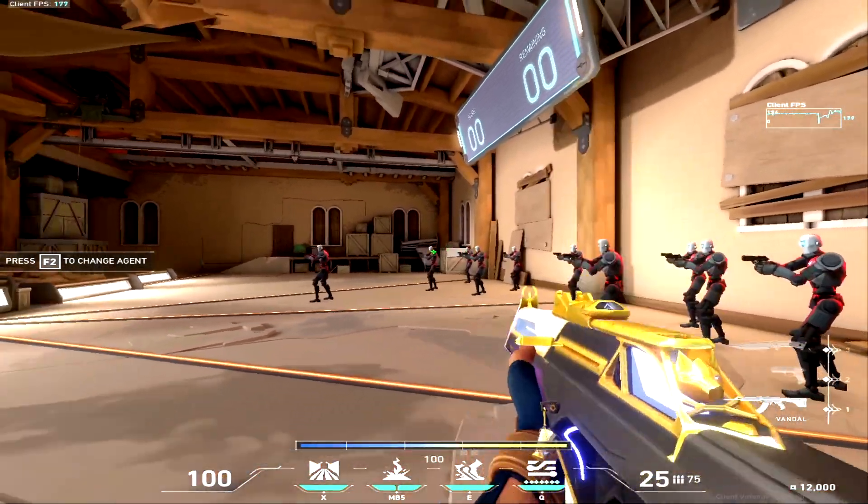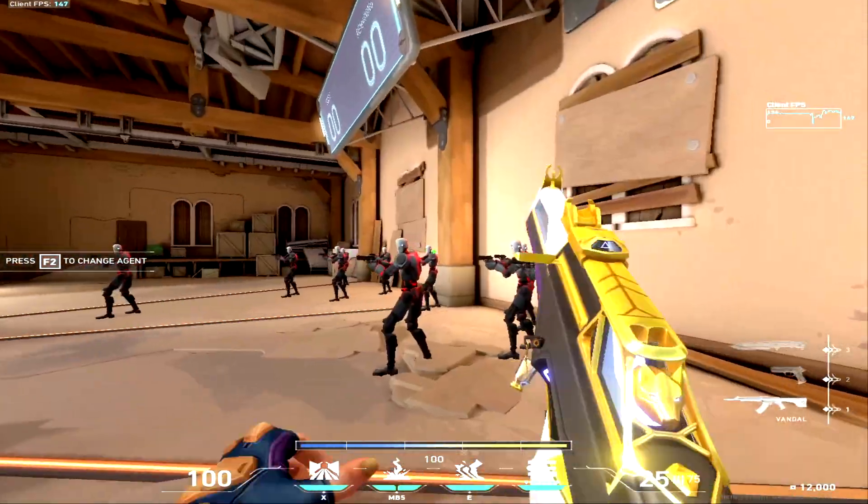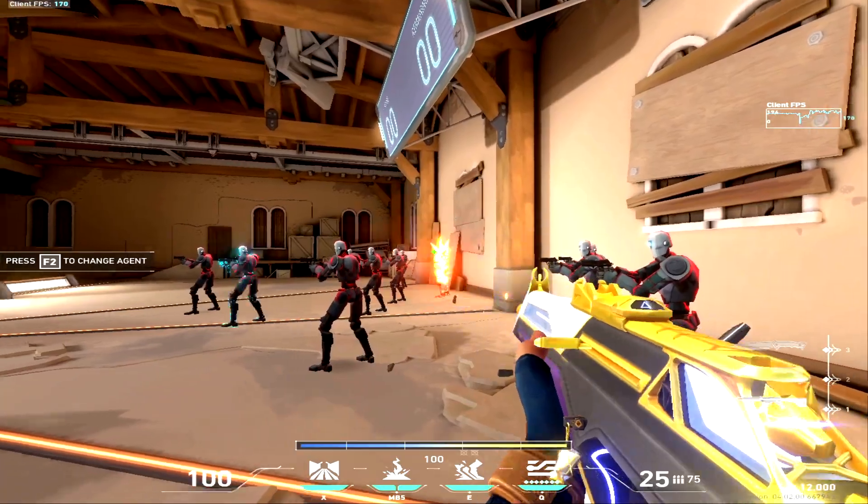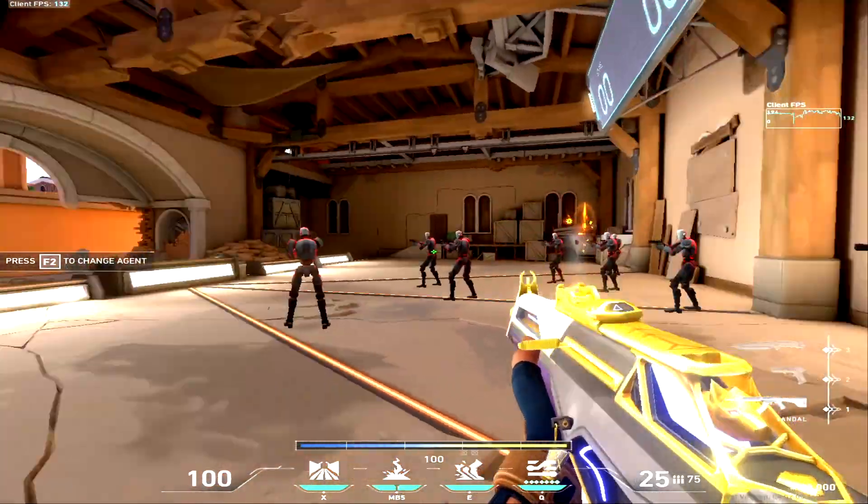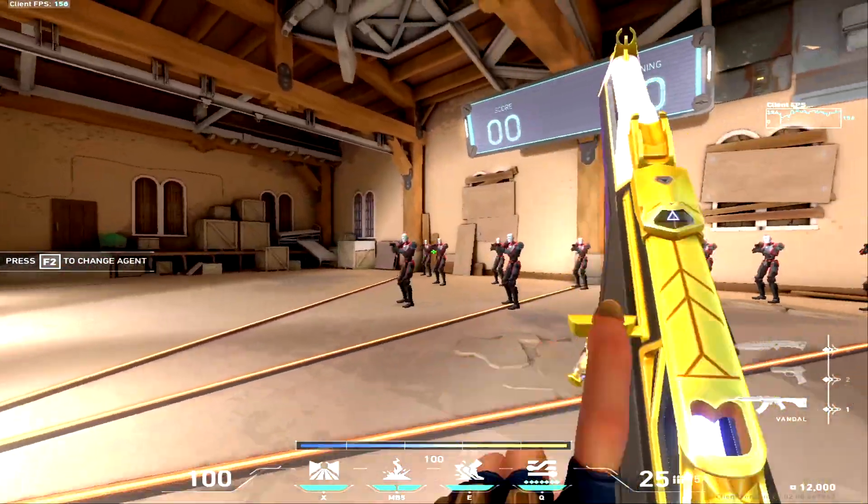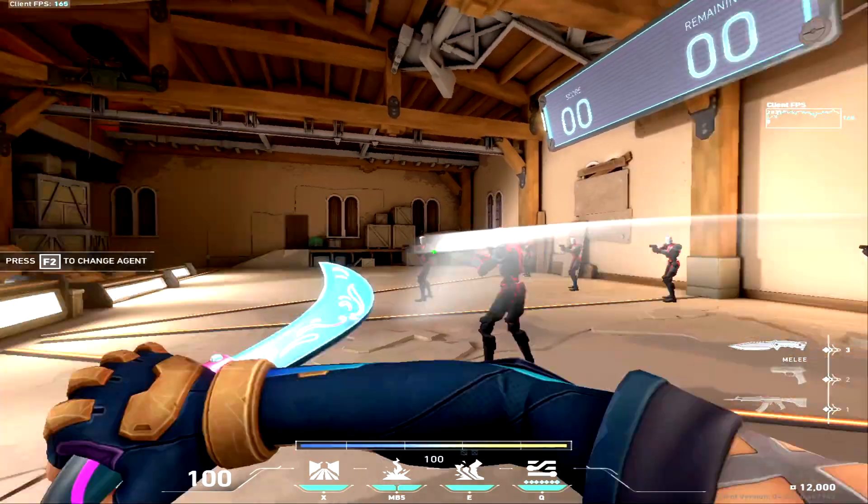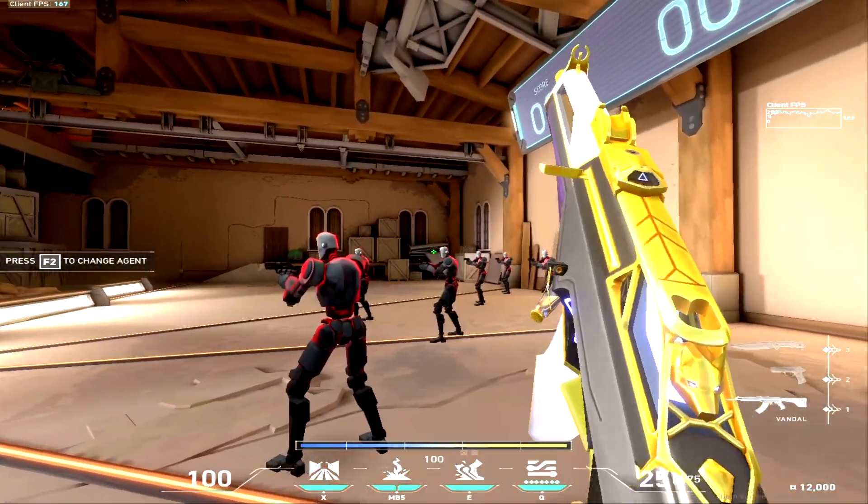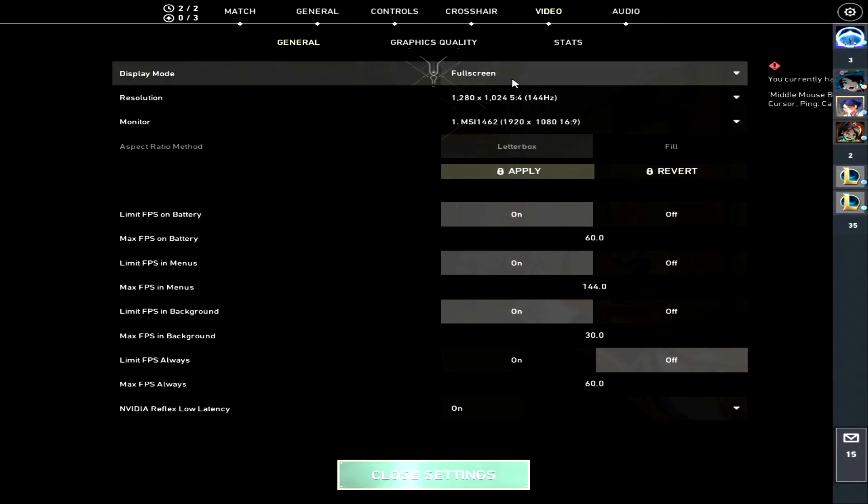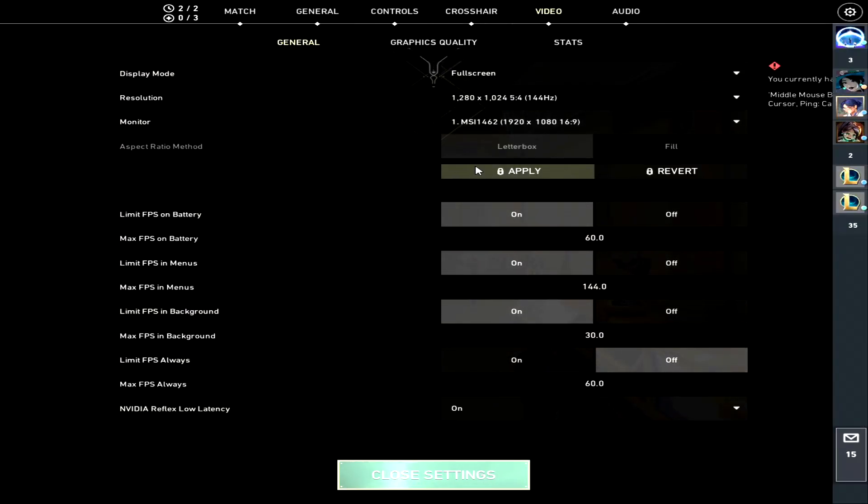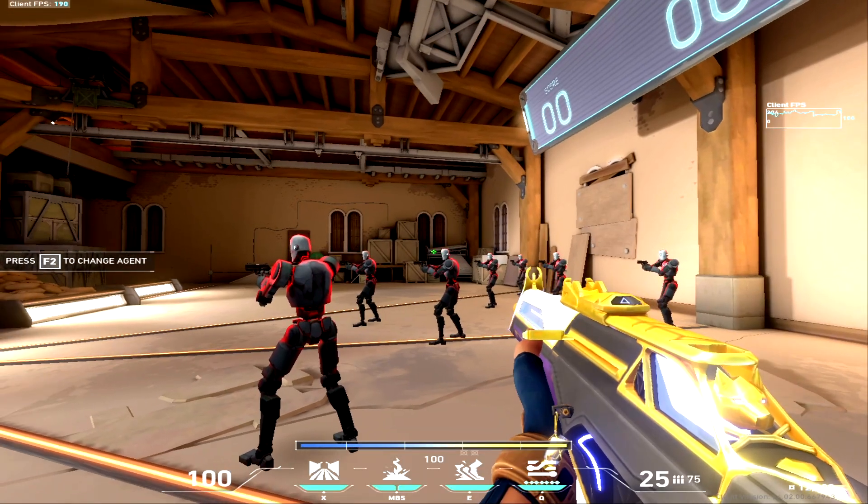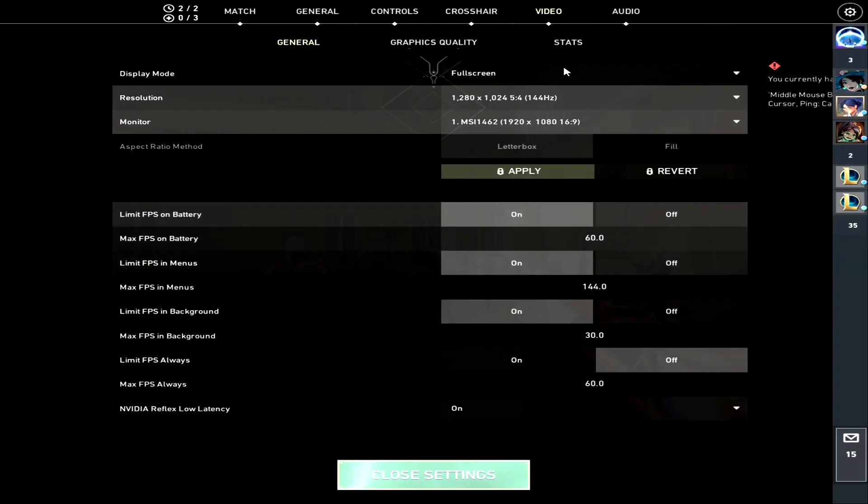Now once you're on 1280, see it's stretched now. And if you don't actually have the option, like if you select it and it doesn't apply, all you want to do for that, or if you have black bars.